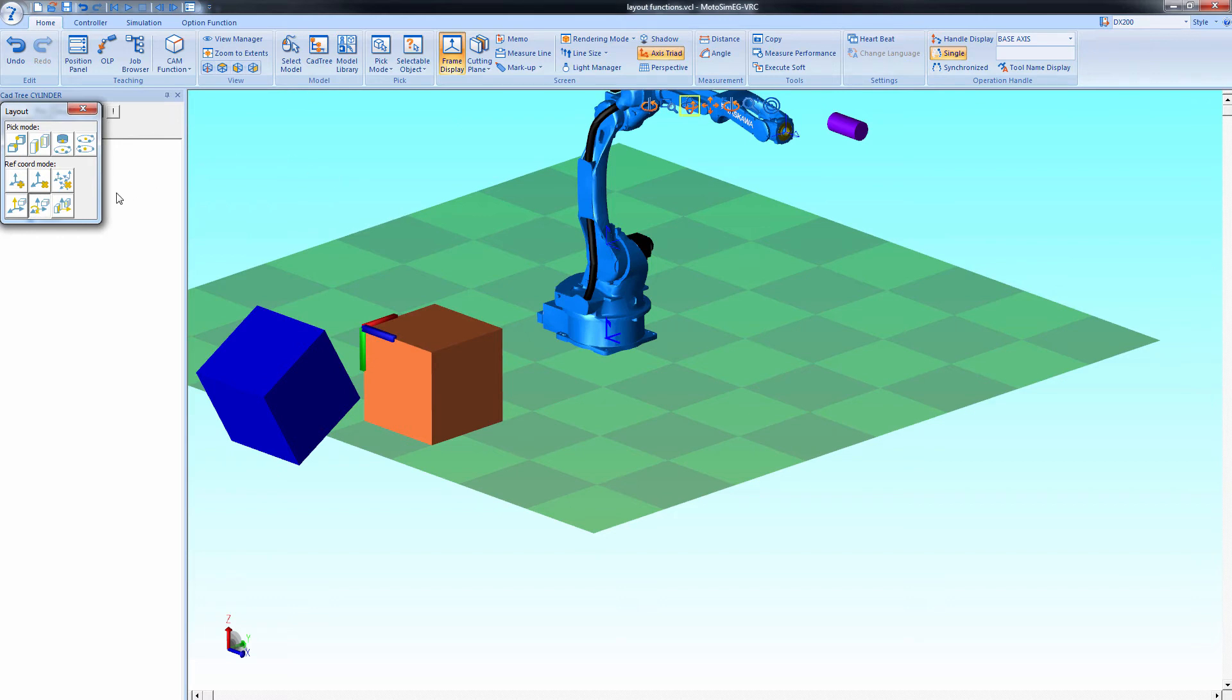And finally select this button to mate two faces along an axis.